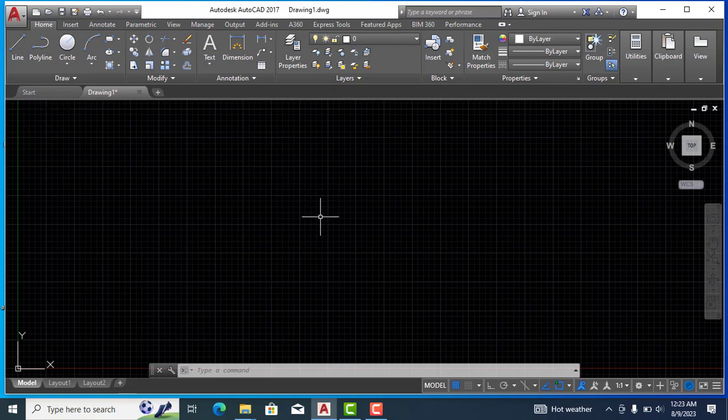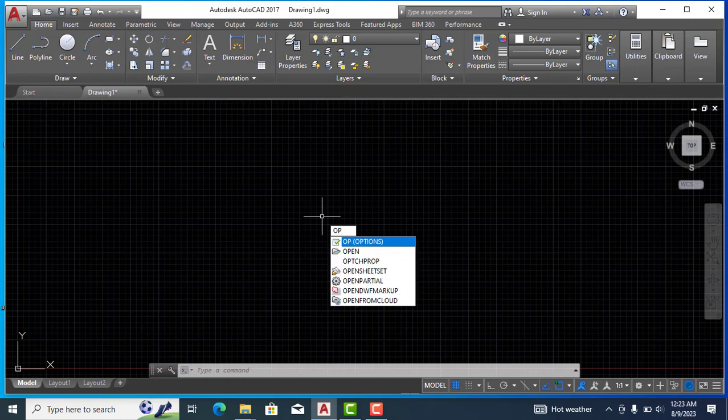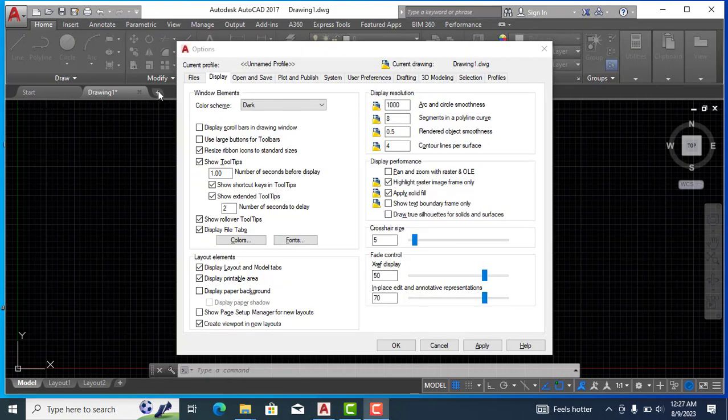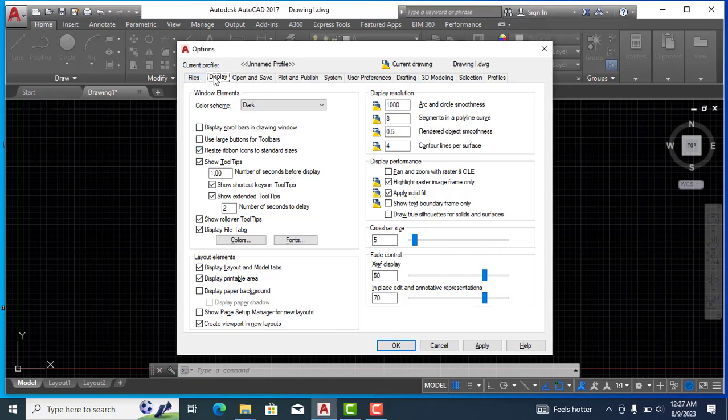For this, I will type OP for the option and press Enter. As we open the option page, we will come to the display option here. And now you can see the color scheme here. It is a dark one.